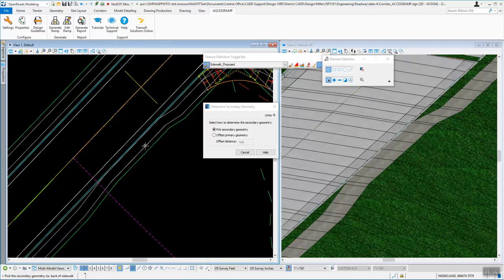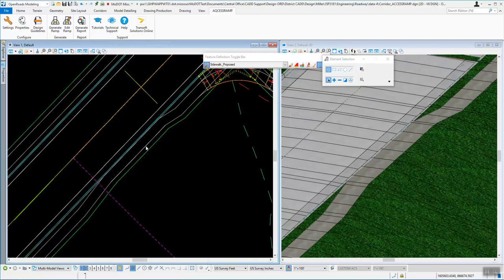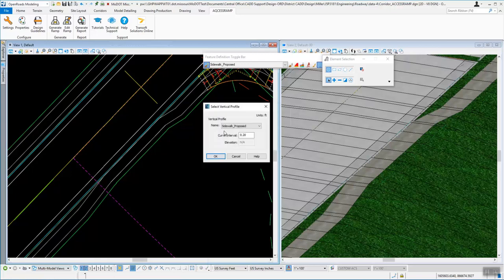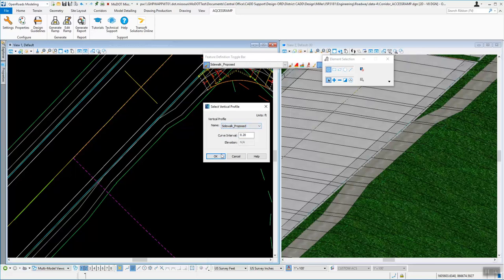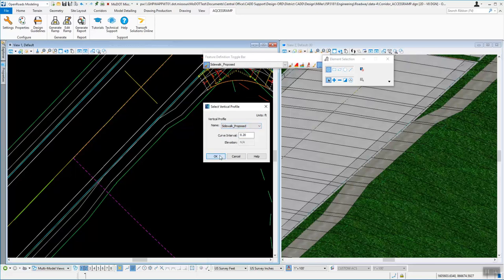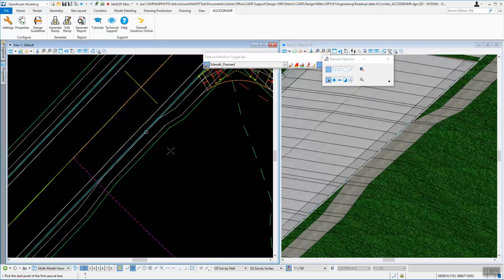So I'll say okay to that. It says a secondary element. So we can pick that secondary element. And it's looking at the sidewalk proposed. So we've got that as an elevation. So we'll say okay.